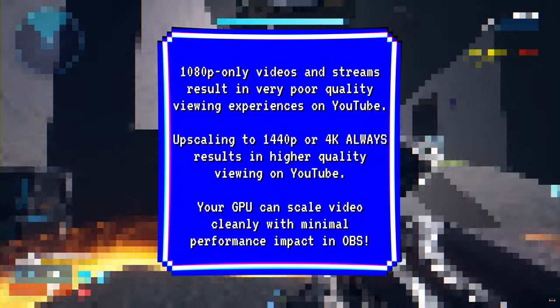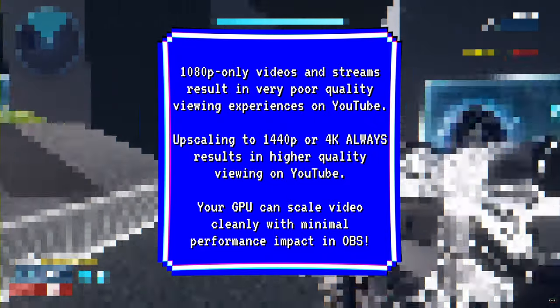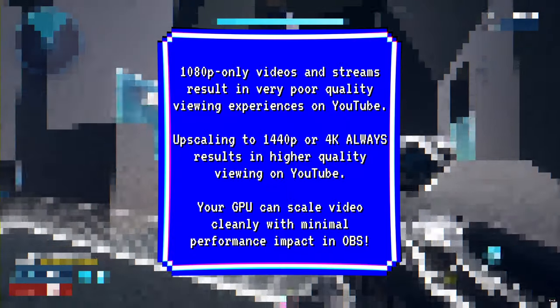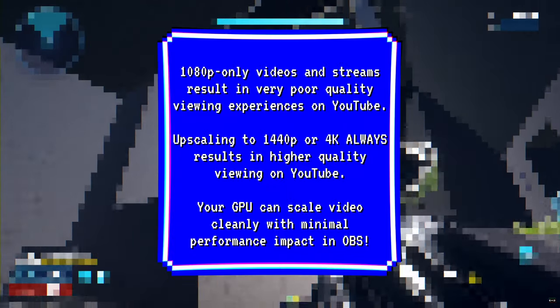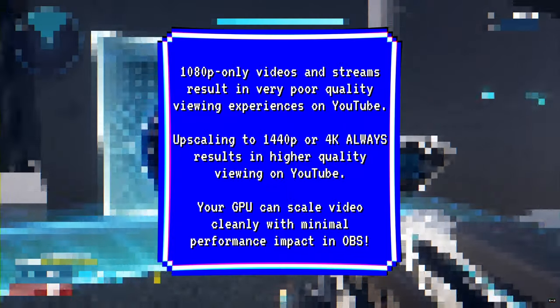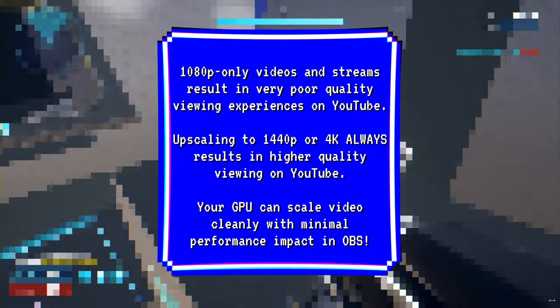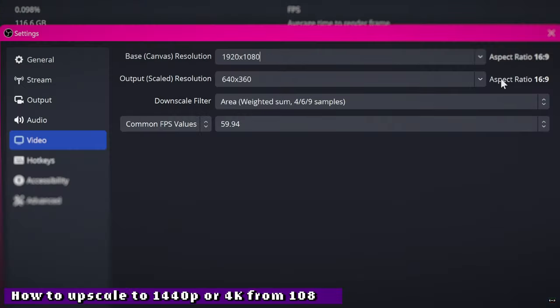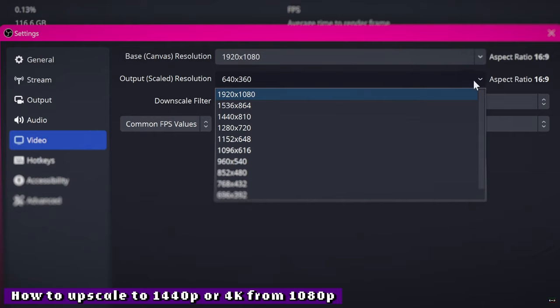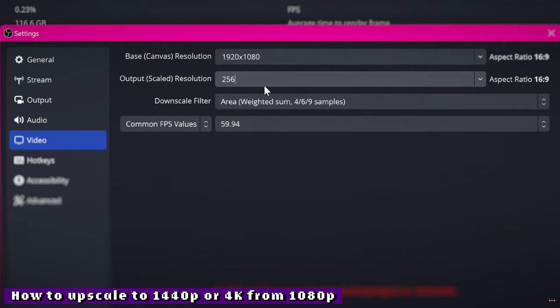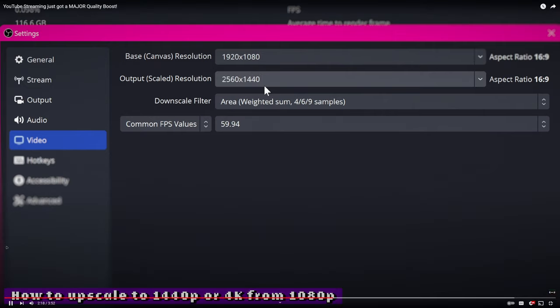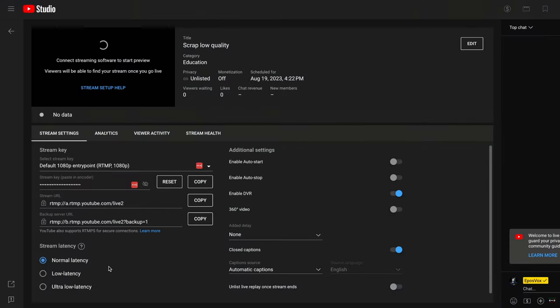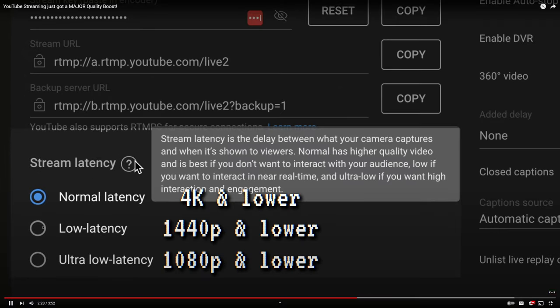1080p will struggle to look good for any high-detail, high-action gameplay, and there's no secret trick to fixing that. Whether you're uploading a video or live streaming, YouTube does not allocate enough bitrate to their 1080p transcodes to look good to most gaming or high-action creators. Instead, I highly recommend upscaling your stream to 1440p or 4K. This gives you much higher bitrate transcodes and thus higher quality to the viewers.